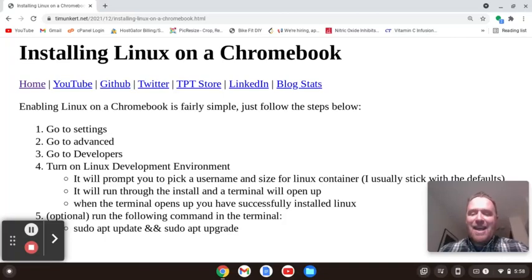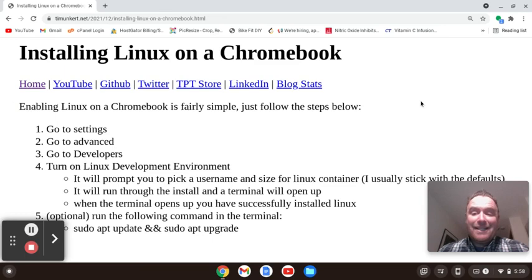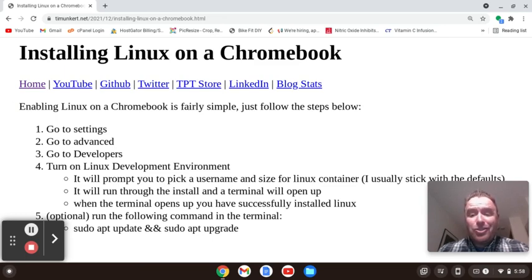Hi, Tim Ungert here, and in this video we're going to discuss how to install Linux on a Chromebook. I've created a post on my 90s style experiment blog — I'll leave a link to that in the description — and we're basically just going to follow the steps. It's very simple.